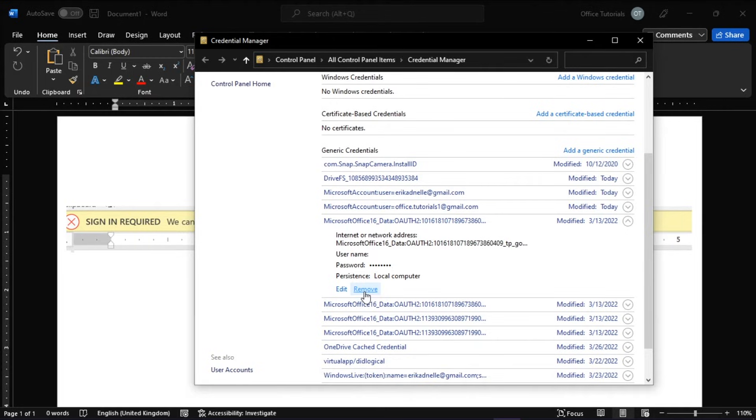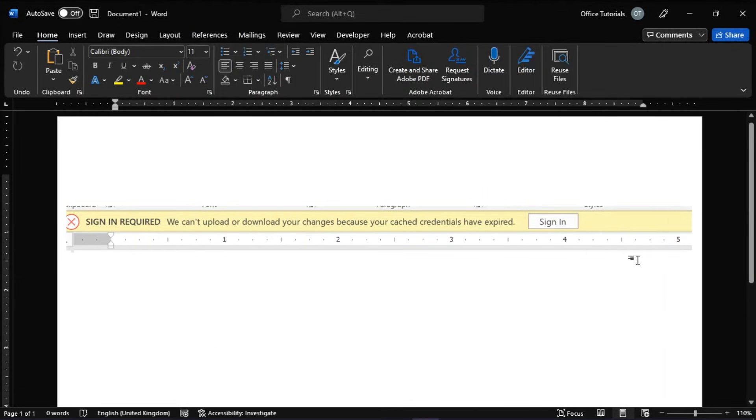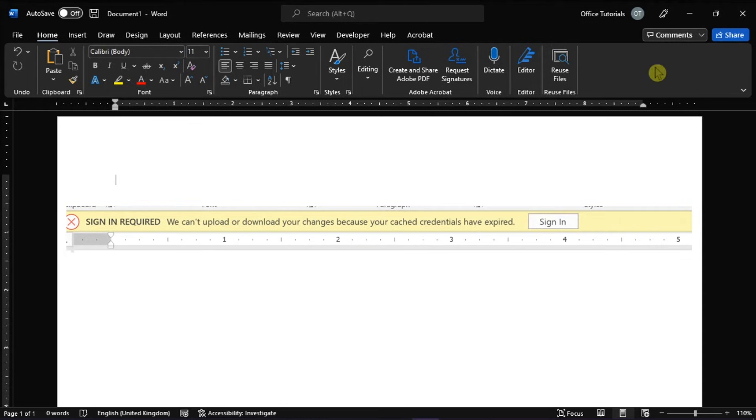And then launch Microsoft Word, try to sign in, open the document, and then check if you can save any changes with the document.